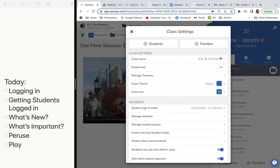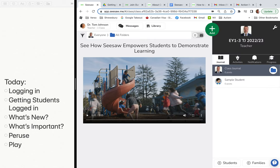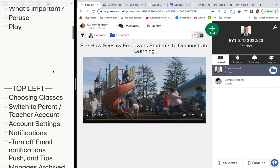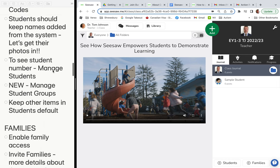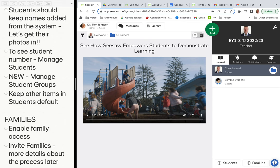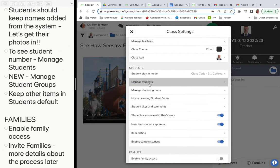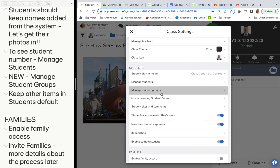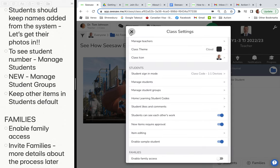Let's switch back over to my teacher account and look at what's new. One of the first new things is that you can manage student groups. So if you come in here, you can manage student groups — for example, high, medium, and low math groups — and you can send activities or inbox emails to specific groups. You can create a group by adding students to it.